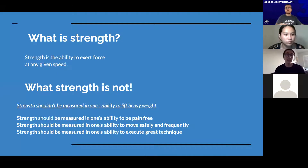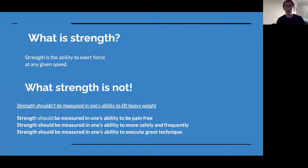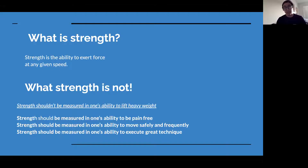The first question is: what is strength? Strength is the ability to exert force at any given speed. The best way to think about that is to think about gravity. Gravity is what holds us down to the floor — that's a constant force pushing down on us. We all already have strength, because we have the strength to resist gravity.